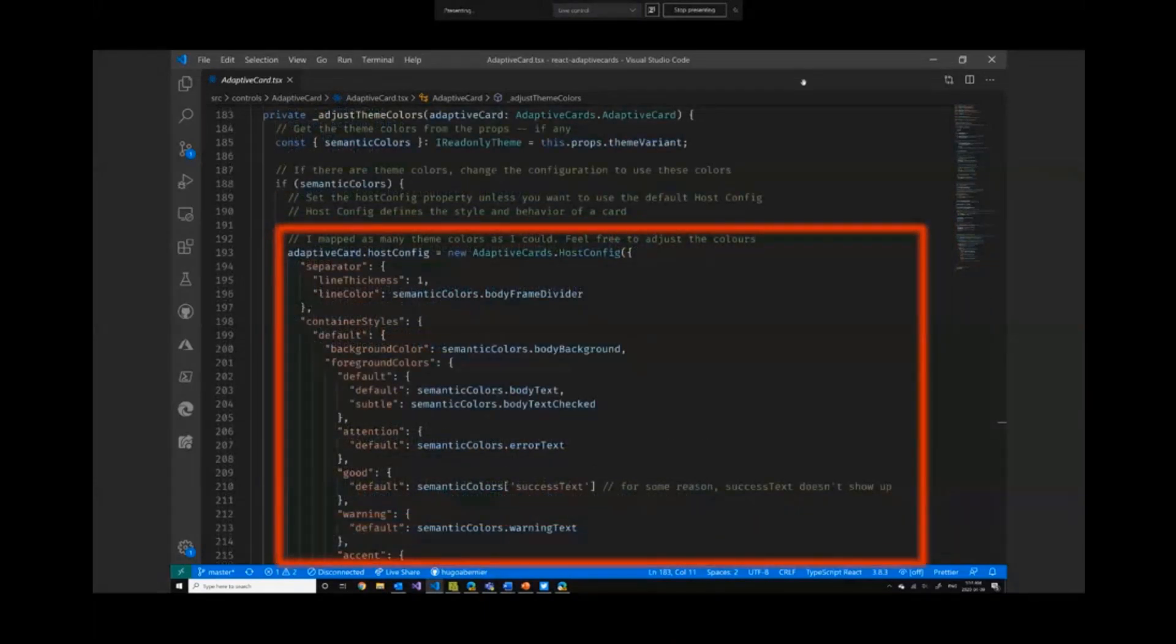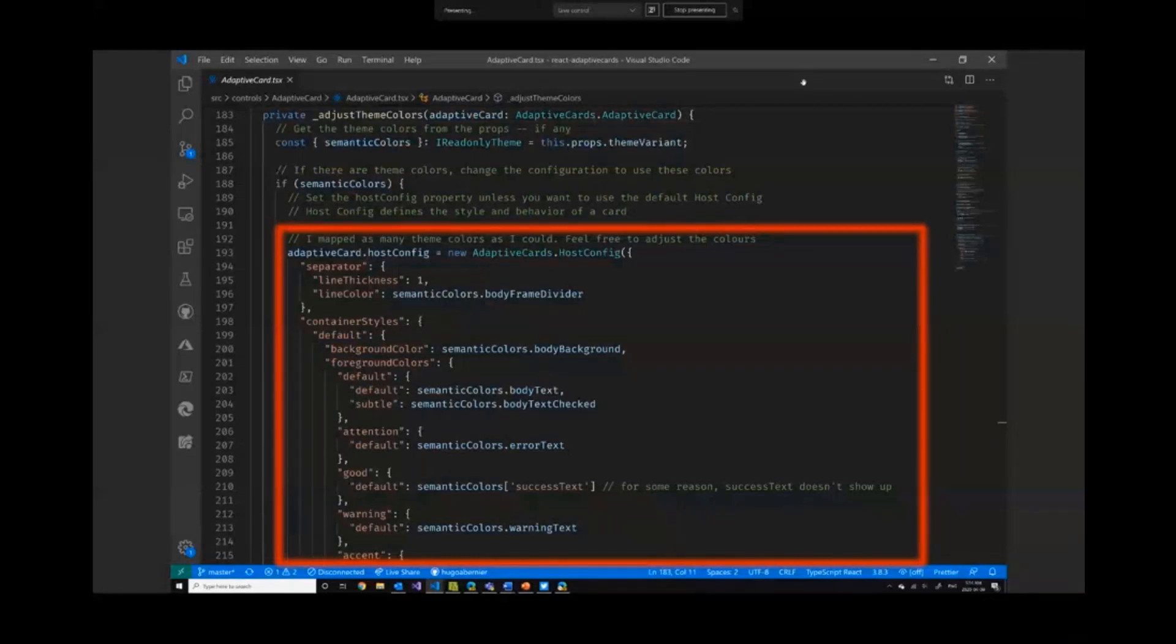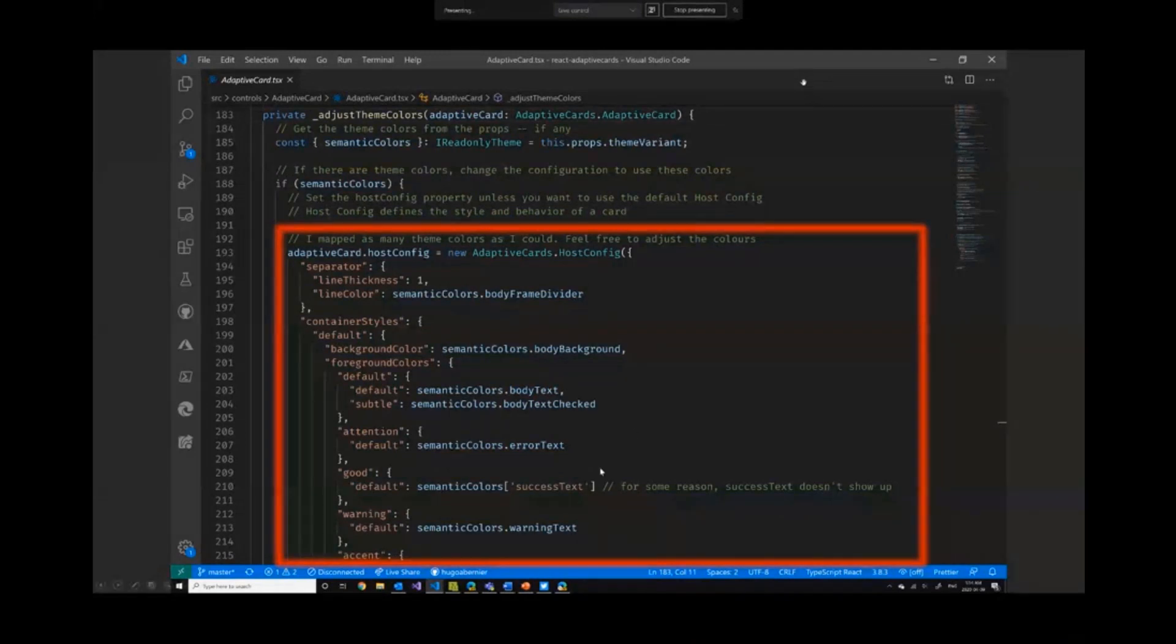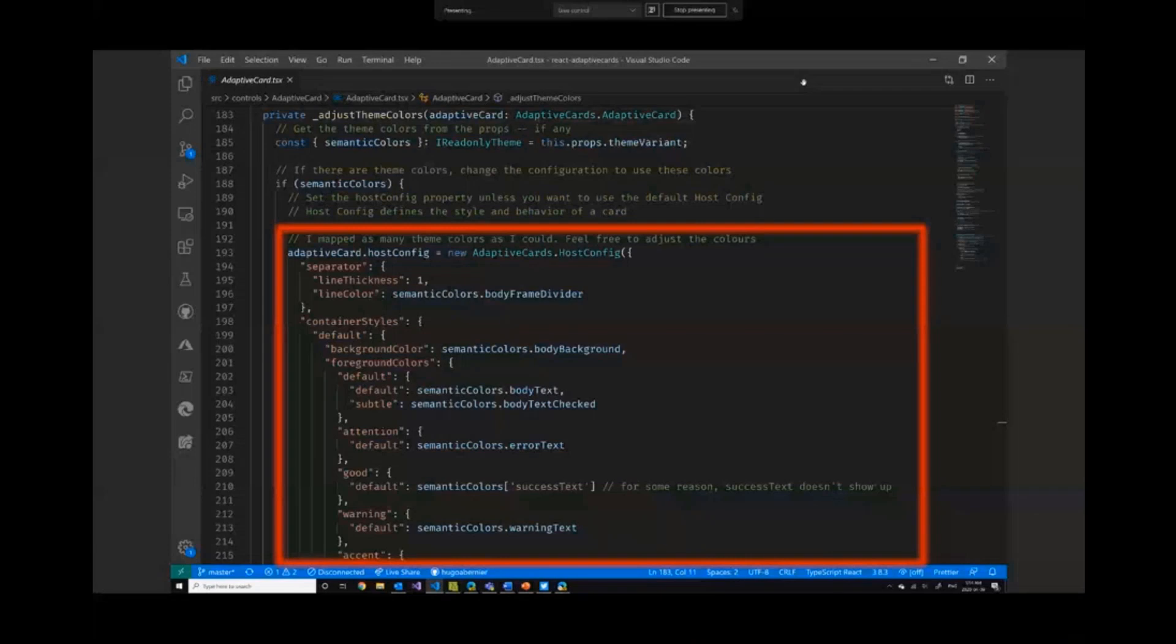And then this is very cheesy, but what I do is I grab the theme colors from the variant and I go in and I plug all the host configuration for the adaptive card so that I get all the fancy semantic colors and background colors. There was one, the success text, that I found was not exposed. Normally I should be able to type semantic colors dot success text. It's actually not exposed like the other ones. I suspect it's either oversight on the semantic colors side or on my side, it happens.